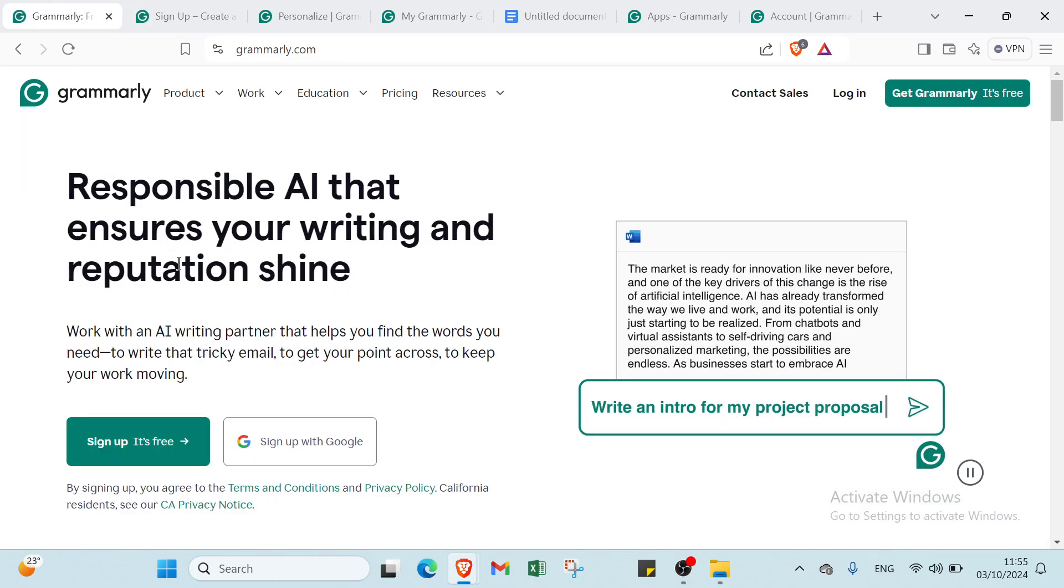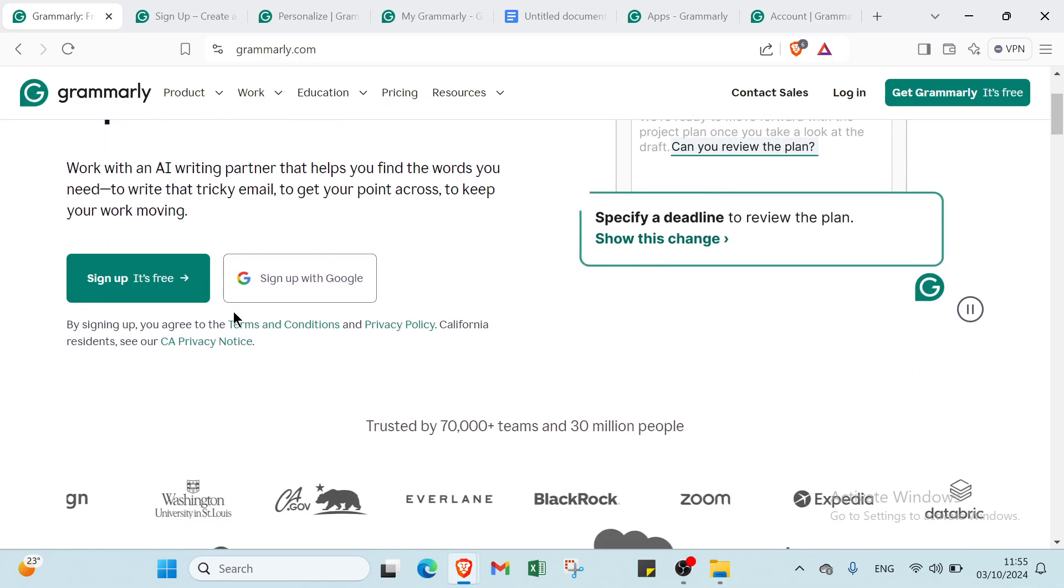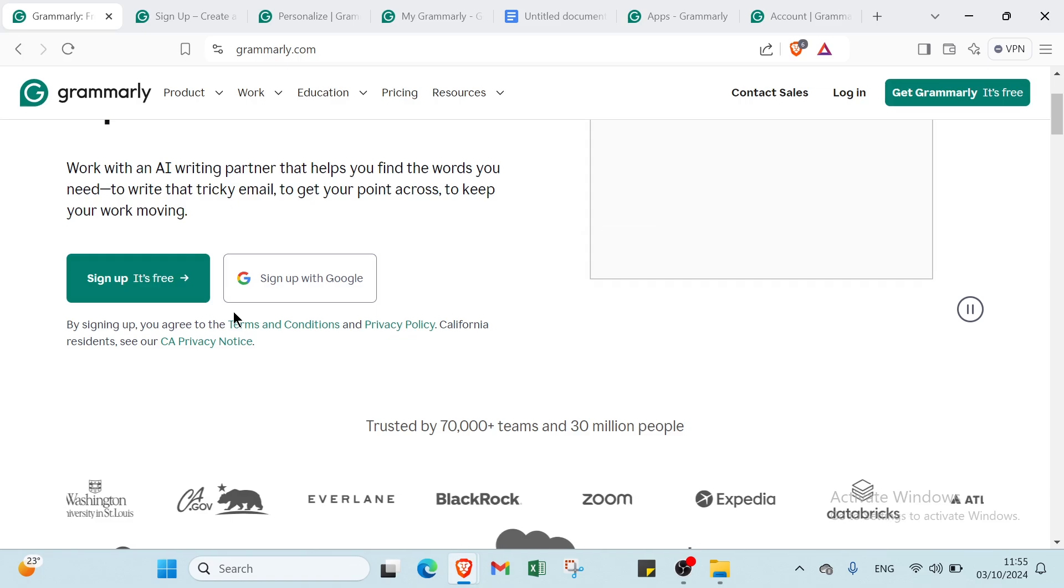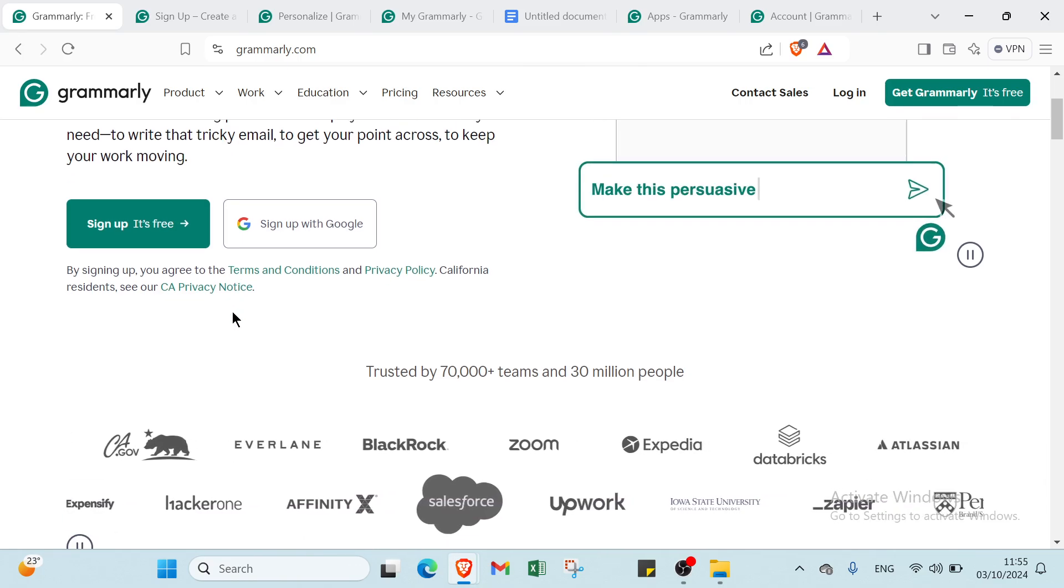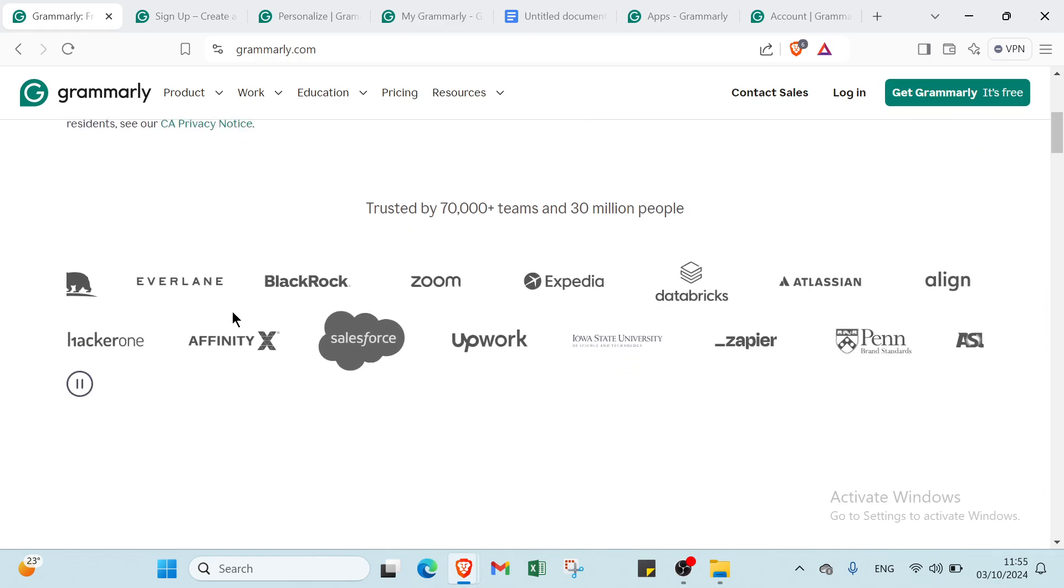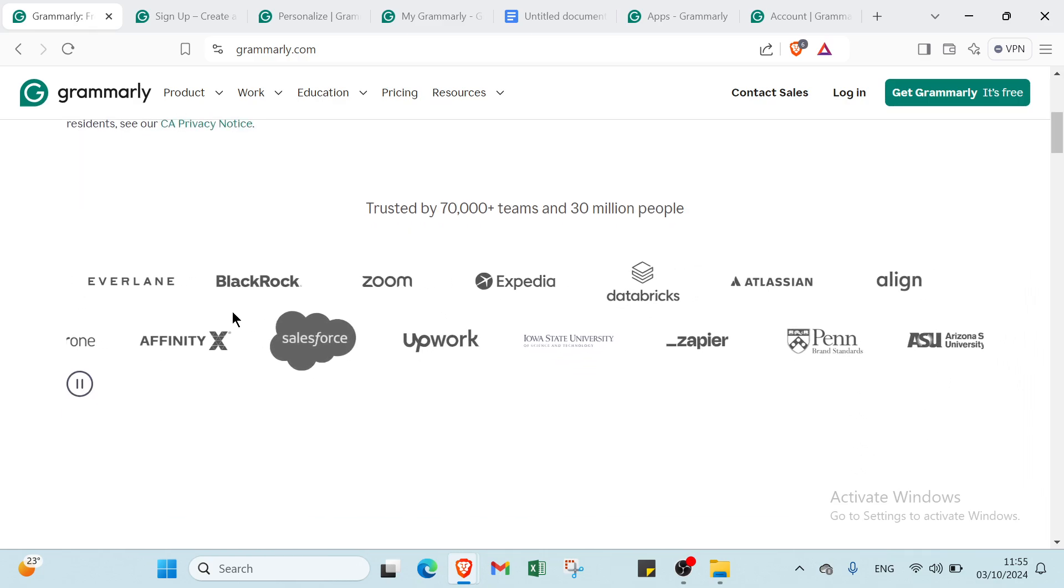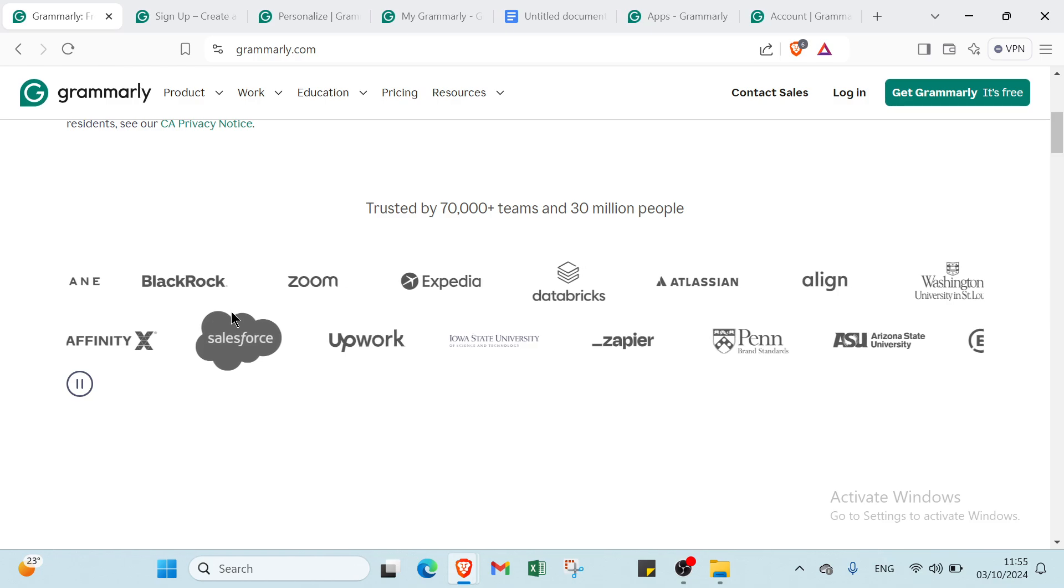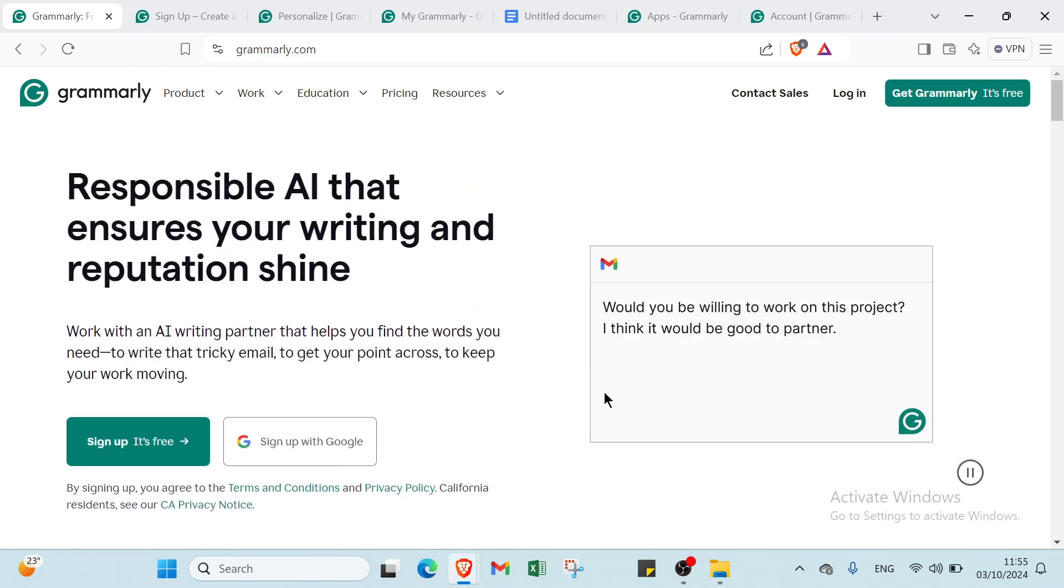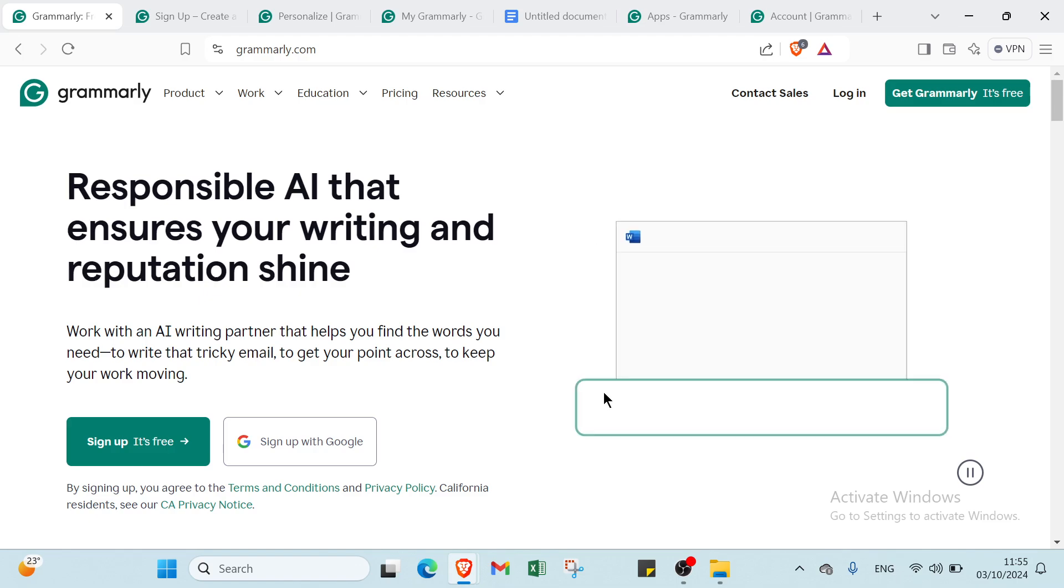Grammarly is a powerful writing assistant that goes beyond basic spell check. It helps you produce clear, polished, and engaging content by correcting grammar, punctuation, and style in real time. By utilizing its features, you can enhance your writing and communicate confidently, making Grammarly an essential tool for anyone looking to make a lasting impression with their words. This is how it works with Grammarly.com. You can download the application or get started as soon as possible.